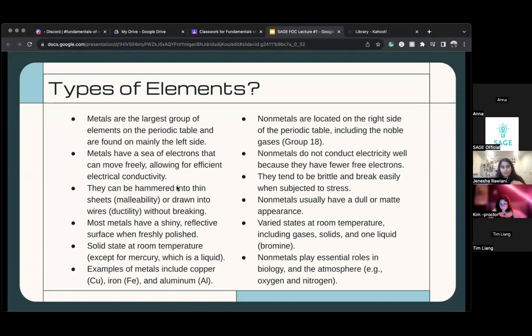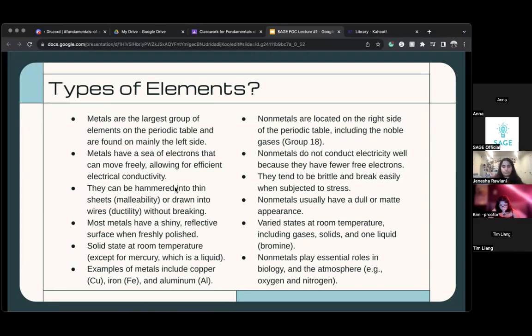If they can be hammered into thin sheets, if they can be drawn into wires without breaking, if they're shiny and reflective, and if they're solid at room temperature — that means they're metals.